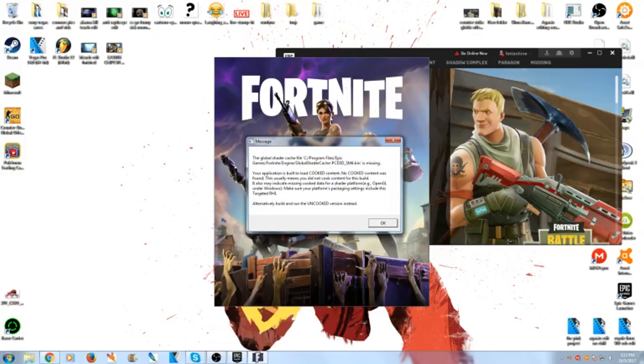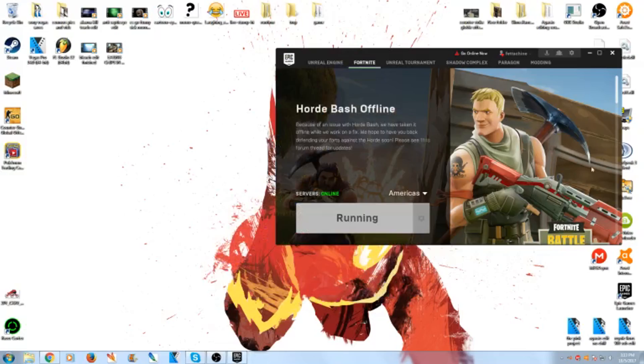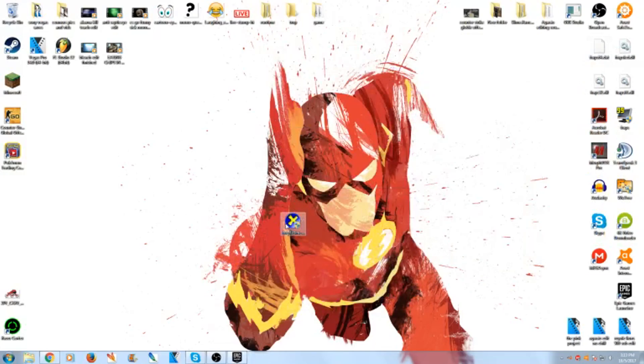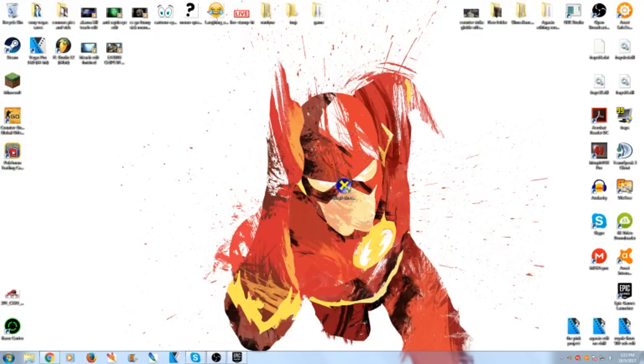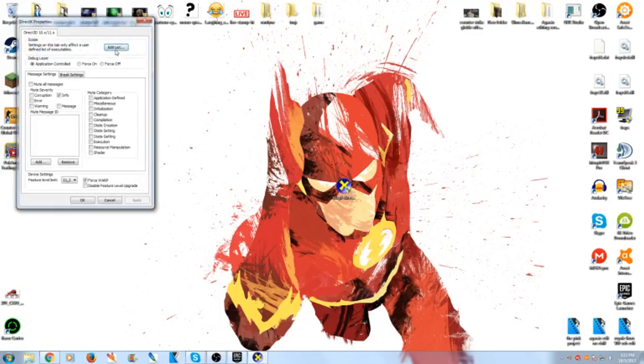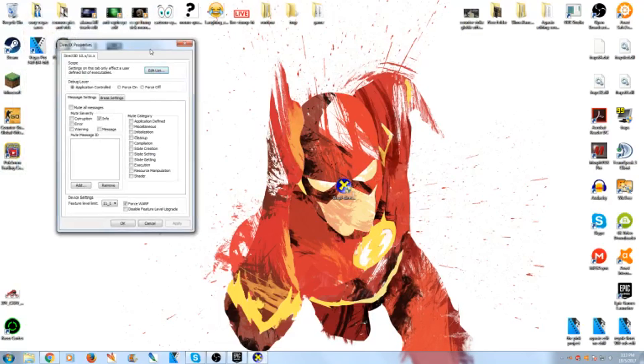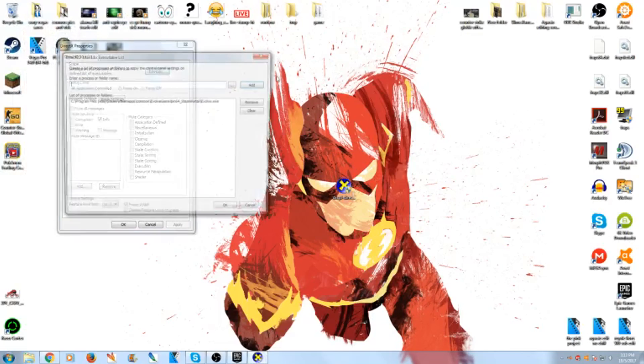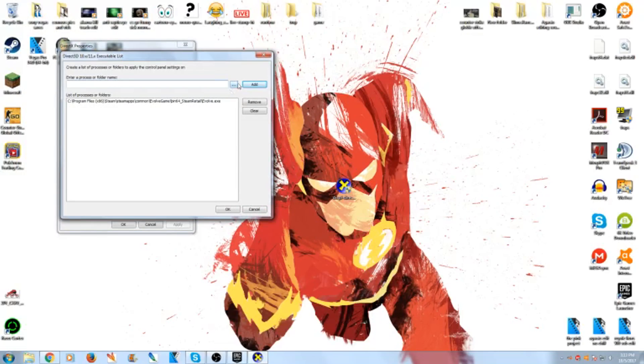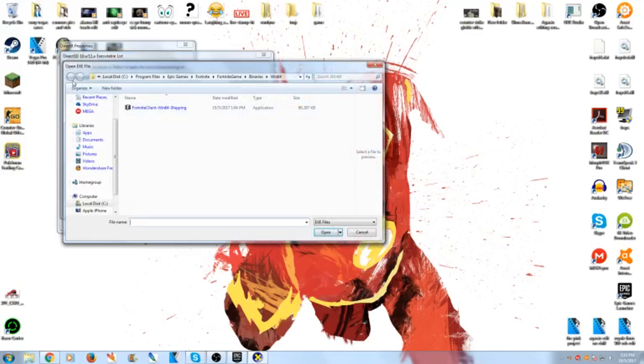So what you do is you download this, the link will be in the description, it will be top link. What you do is you open this and you go to edit list, click these three dots.